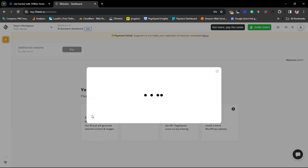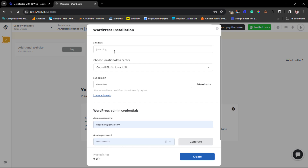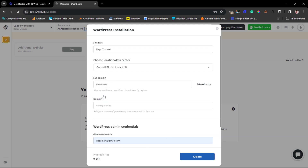Let's go to the first option — create a website with AI. This prompt will open up and we need to fill in some details. First is the site title; I'll call this 'Daps Tutorial.' The next thing is to choose your server location or data center — always choose a location closest to you or where your site visitors are coming from. That's very important.